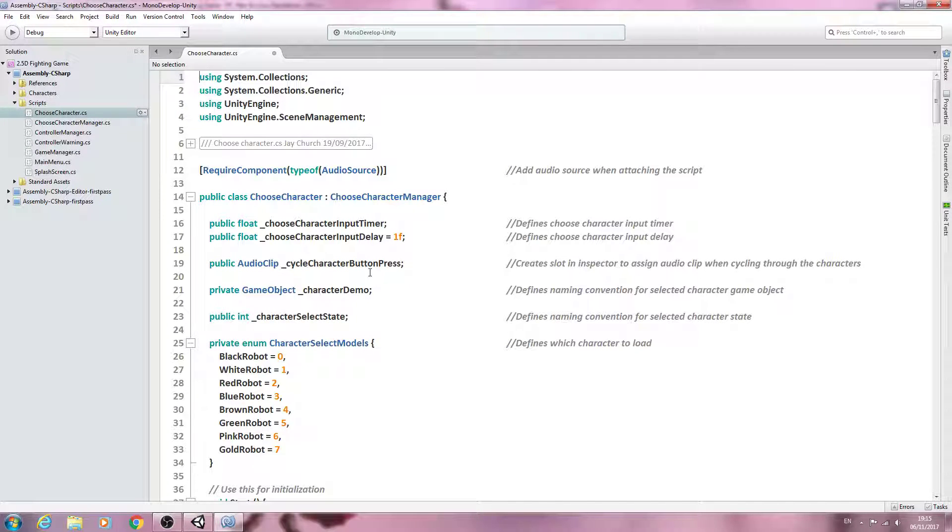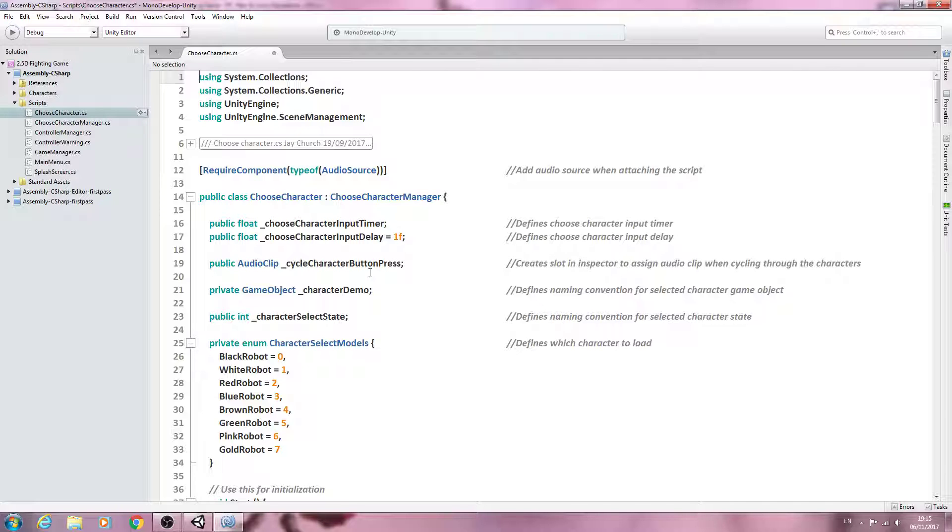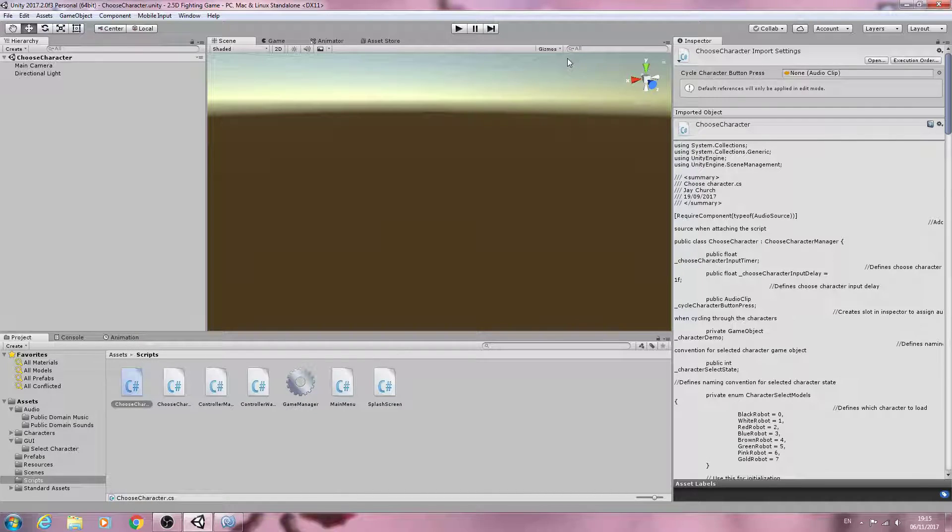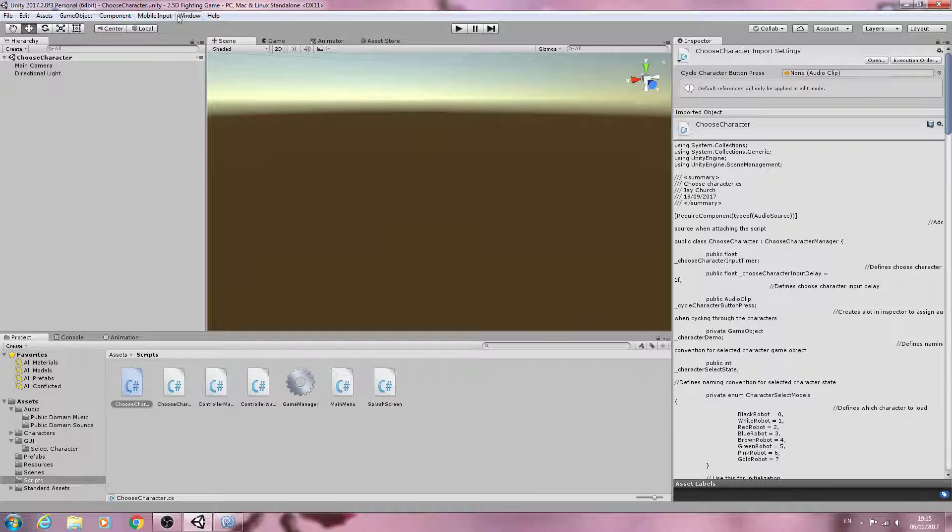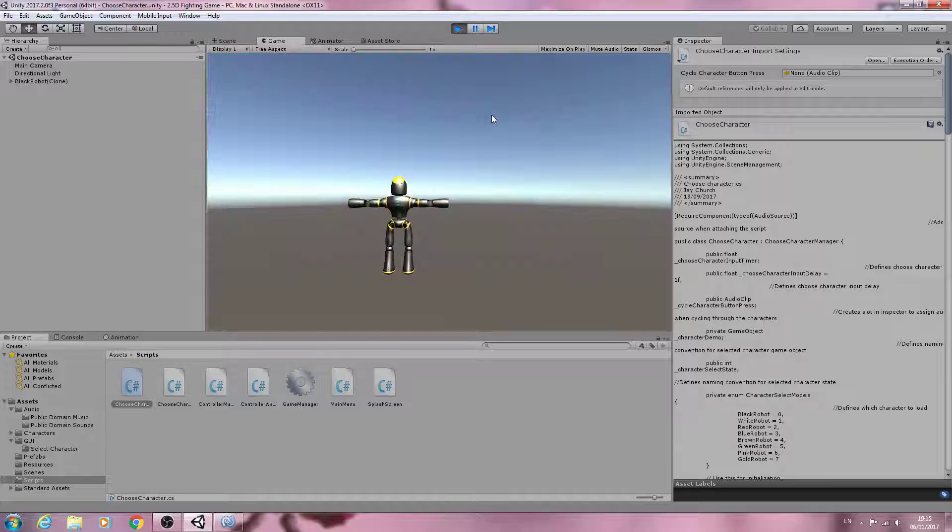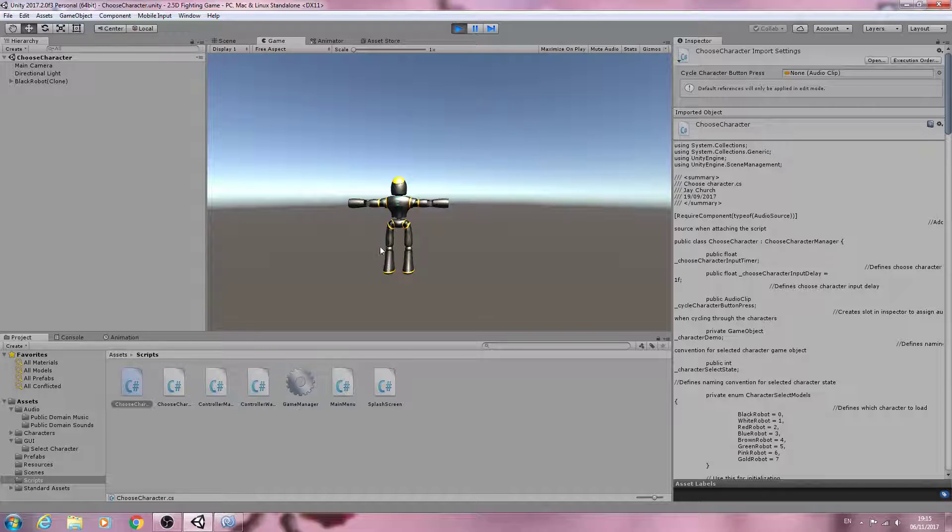Hello, it's Jay here again and welcome to another tutorial. In this lesson we're going to work some more on the choose character script. If I downsize my window, I'm already in the choose character scene. If I hit play, we've already inputted code that will allow us to swap characters and have a sound effect when we do so.